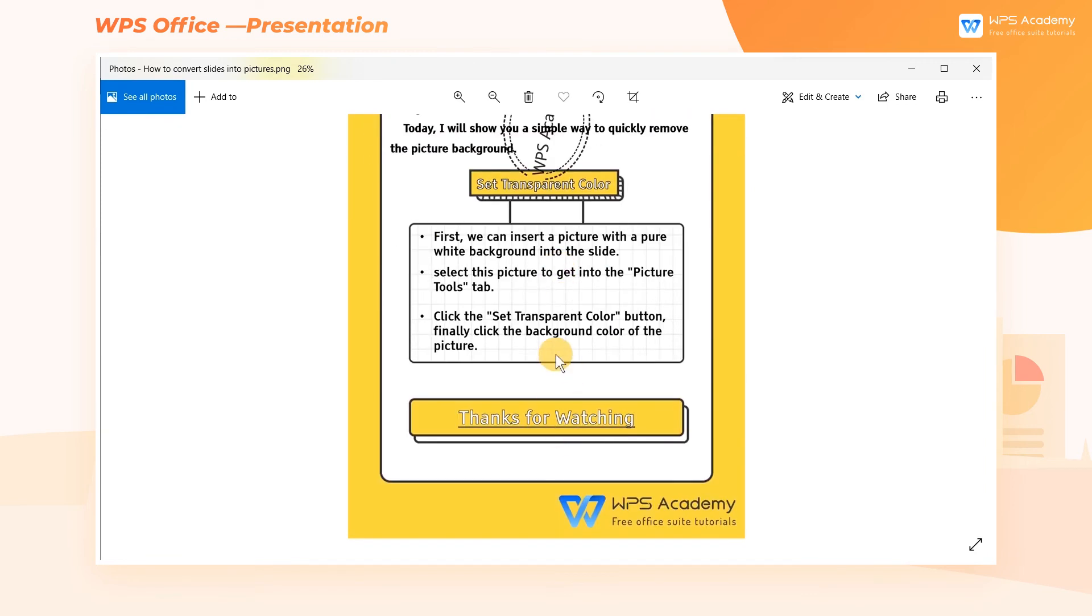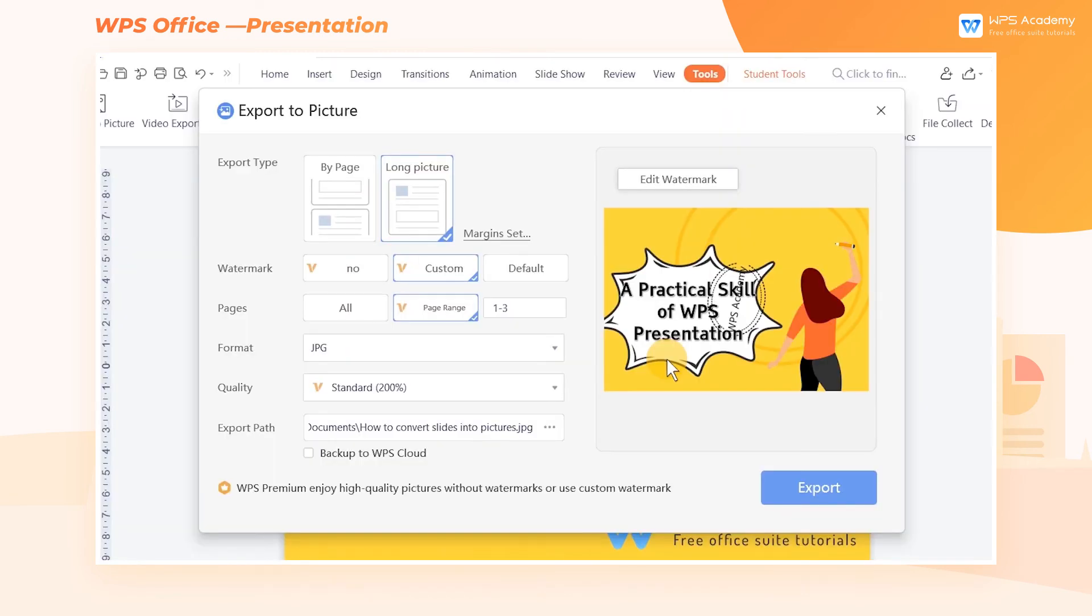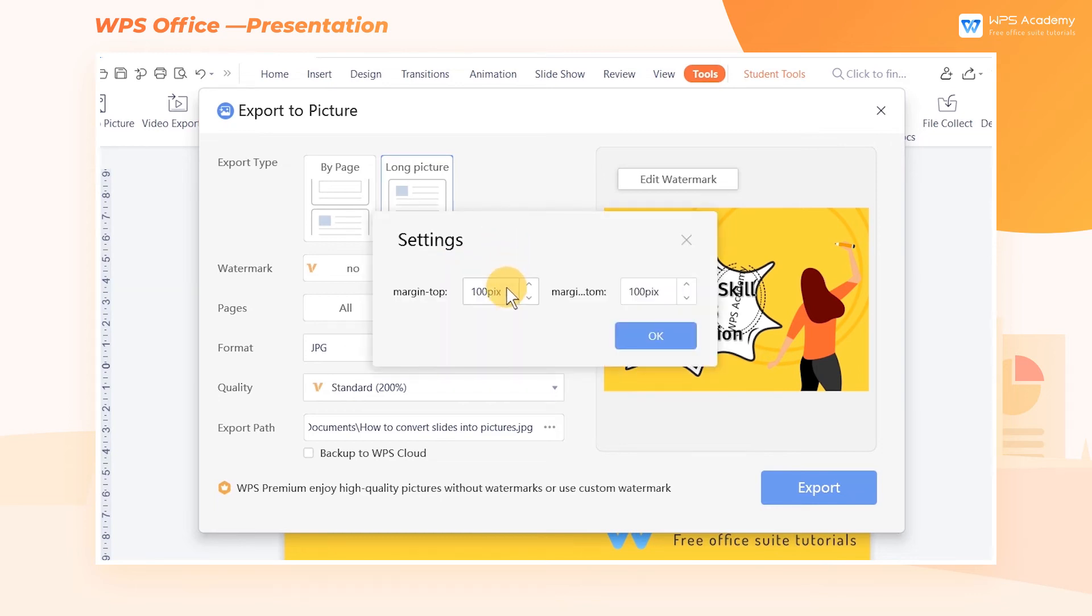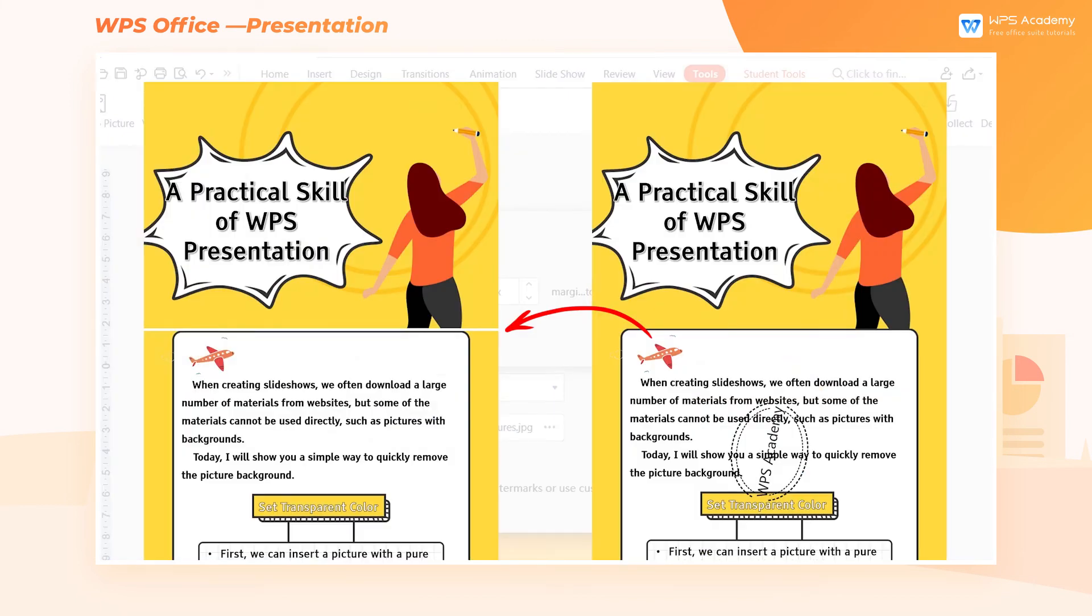If spaces are needed between slides, we can click Margin Settings in the Export to Picture dialog box to set margins. Here is the effect comparison of these two pictures.